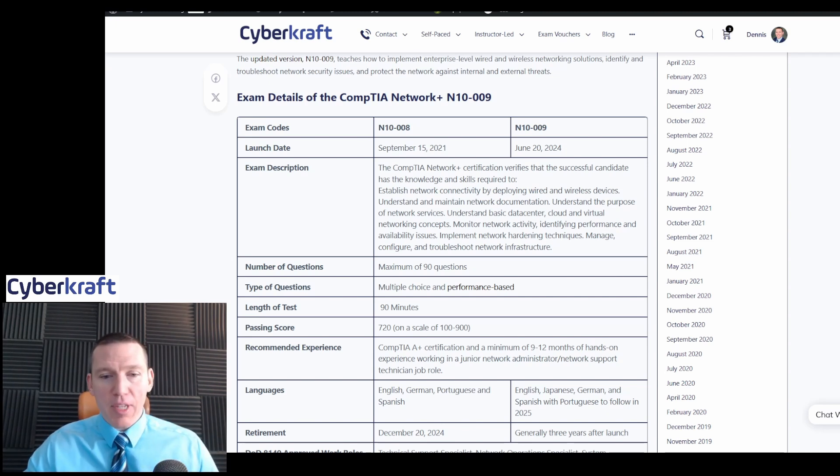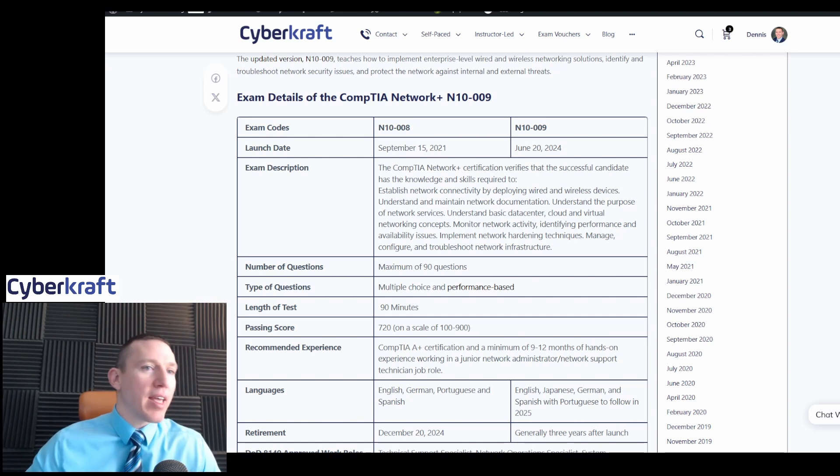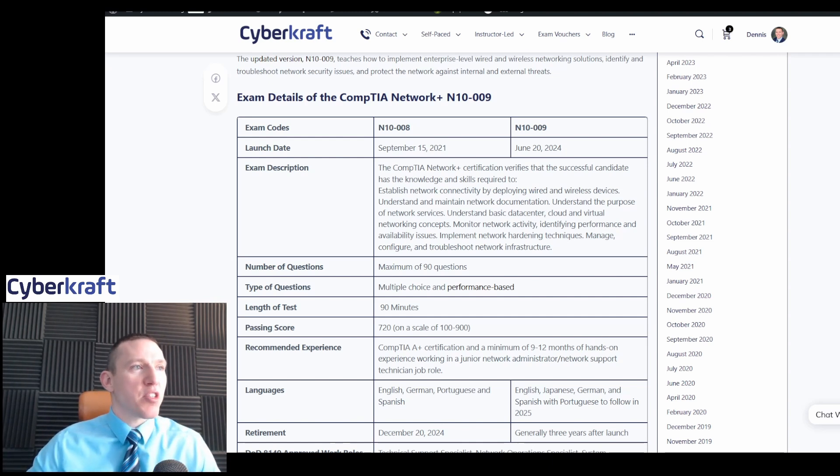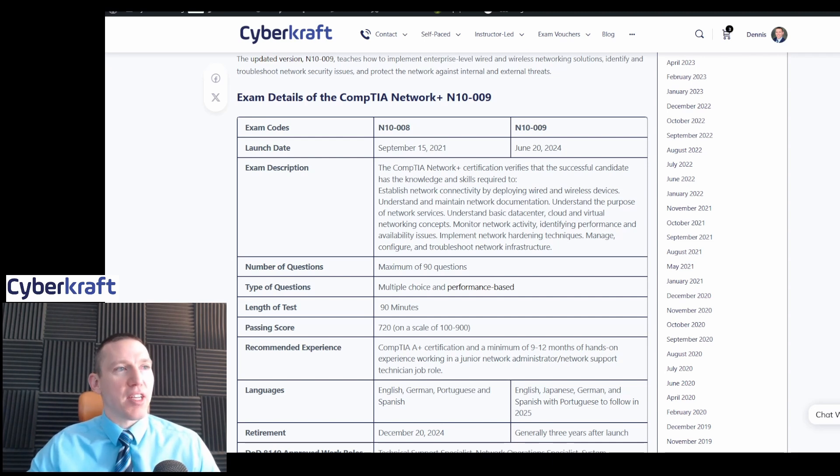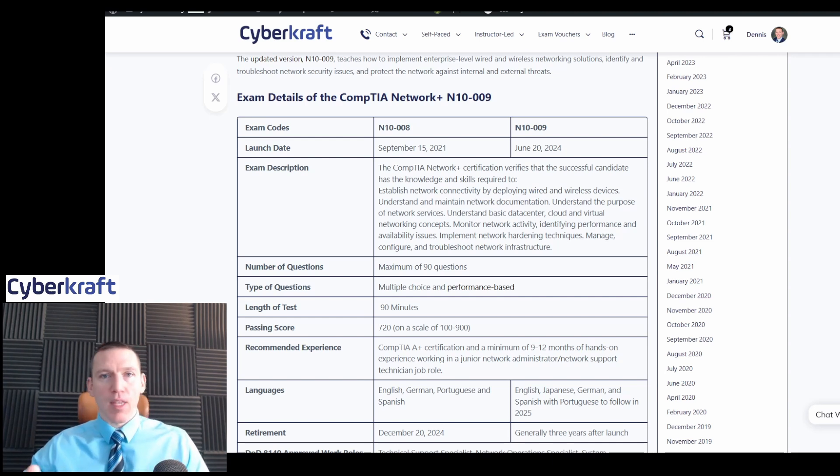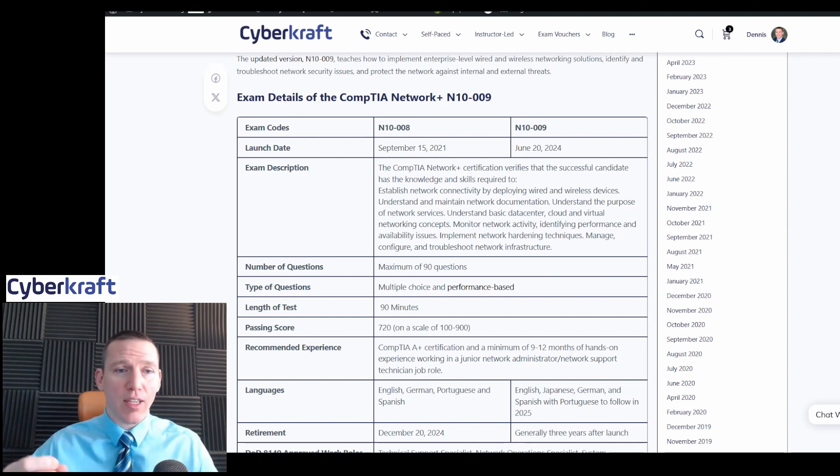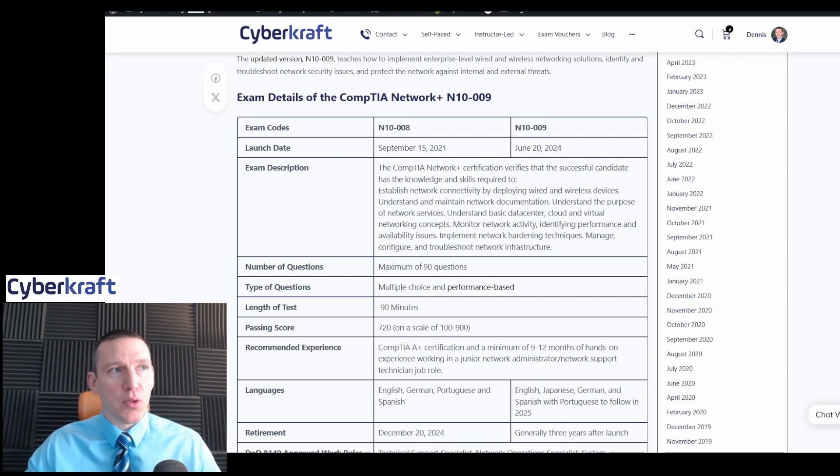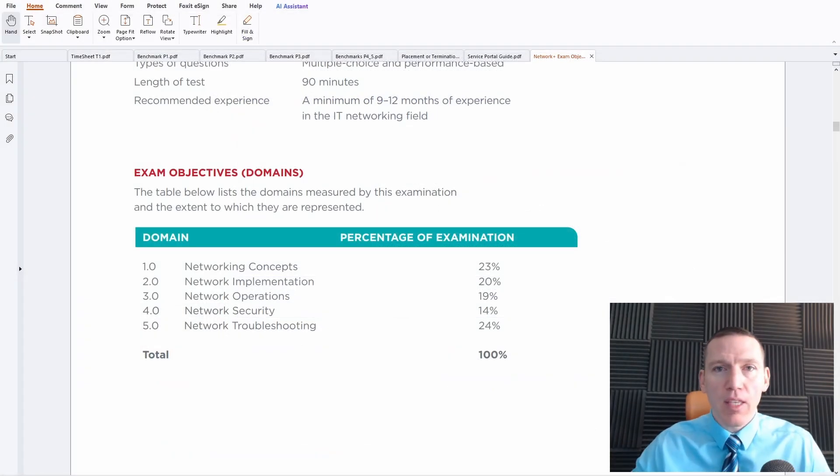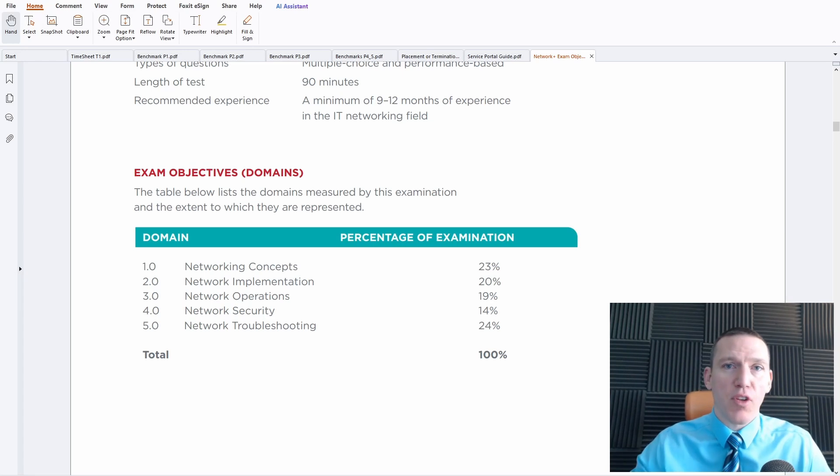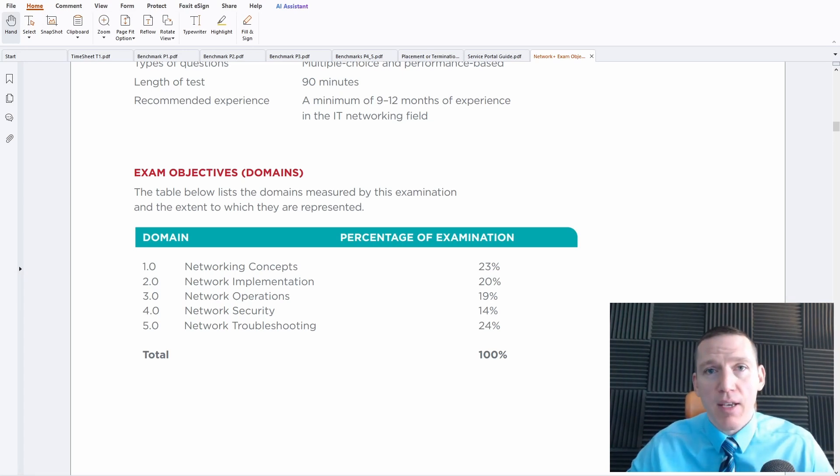So those are the updates to the Network Plus exam. Again, I think they made a really nice adjustment to the test, made a nice adjustment to the certification here. And if you have any questions, if you need to understand how to do the Network Plus, how to study for it, don't hesitate to reach out. Info at CyberCraftTrain.com or leave a comment.